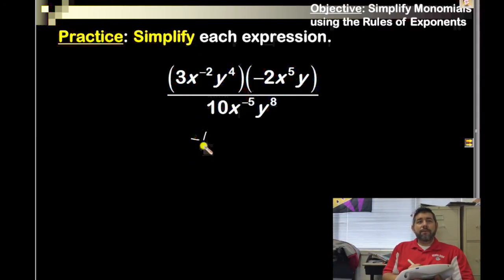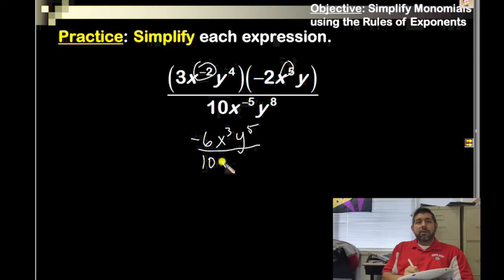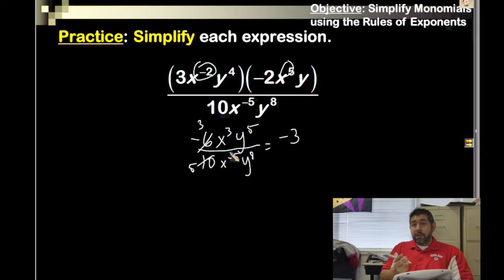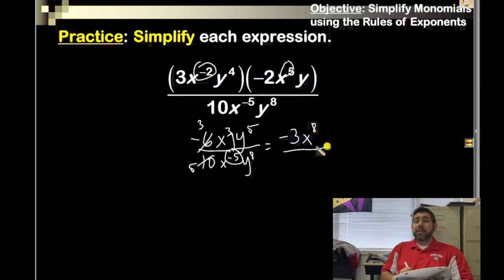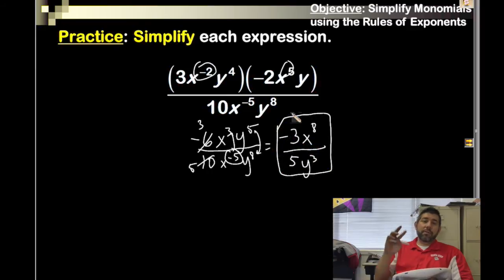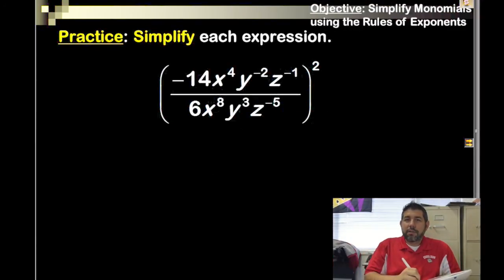Multiplying the numerator terms: −6x^3 · y^5 (adding exponents), over 10x^(−5) · y^8. Simplify: 2 goes into 6 three times, into 10 five times, giving −3/5. The 3 is bigger than −5, so subtract: x^(3−(−5)) = x^8 on top. For y: 8 minus 5 = y^3 on the bottom. Less work, quicker — doing it smarter!